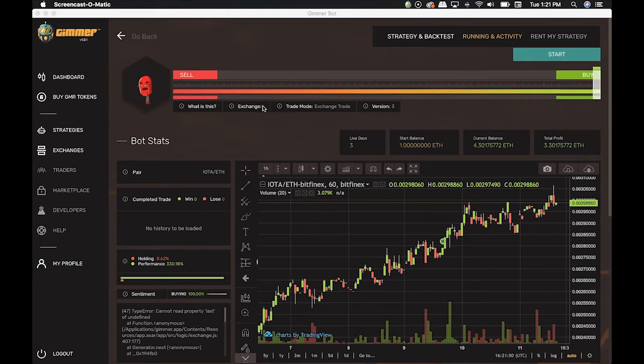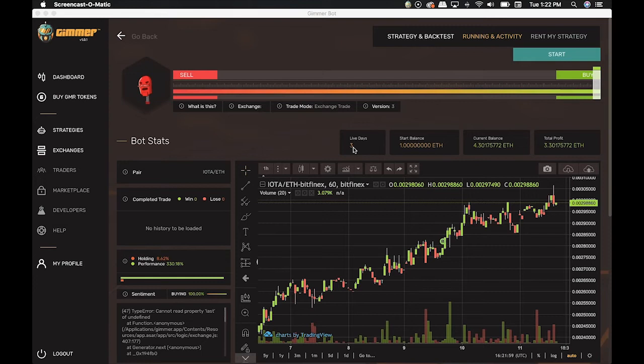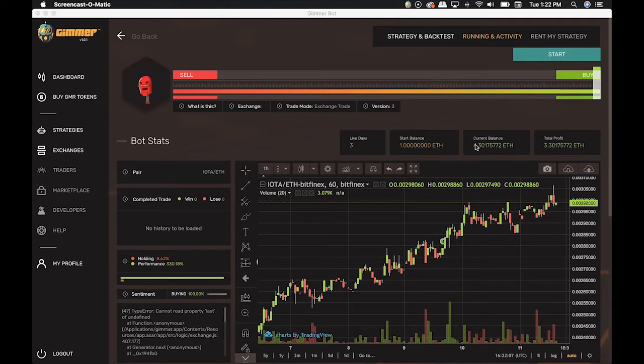Below we have the Live Days, Start Balance, Current Balance, and the Total Profit. Live Days shows the number of days that this strategy has been live for. In this case, this bot has been working for 3 days and started trading with 1 Ethereum. The Current Balance is the sum of the Total Profit and the Start Balance.